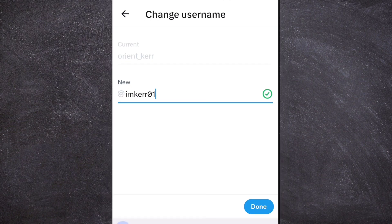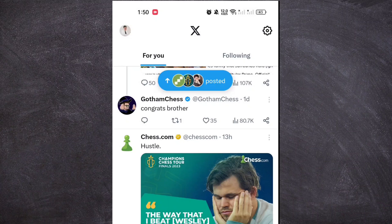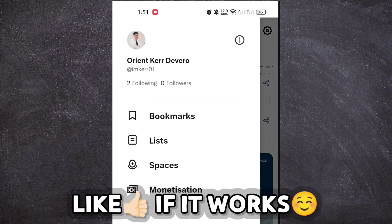Once done, we can now click on Done. My X account username has been updated successfully. See you next time. Thank you.